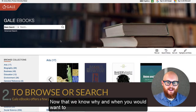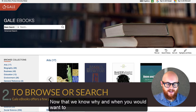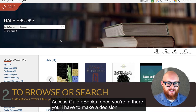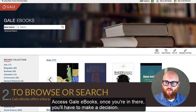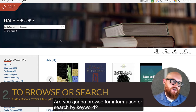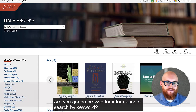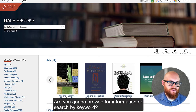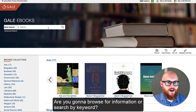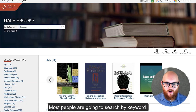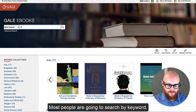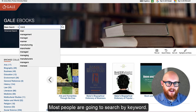Now that we know why and when you would want to access Gale eBooks, once you're in there you'll have to make a decision: are you going to browse for information or search by keyword? Most people are going to search by keyword.